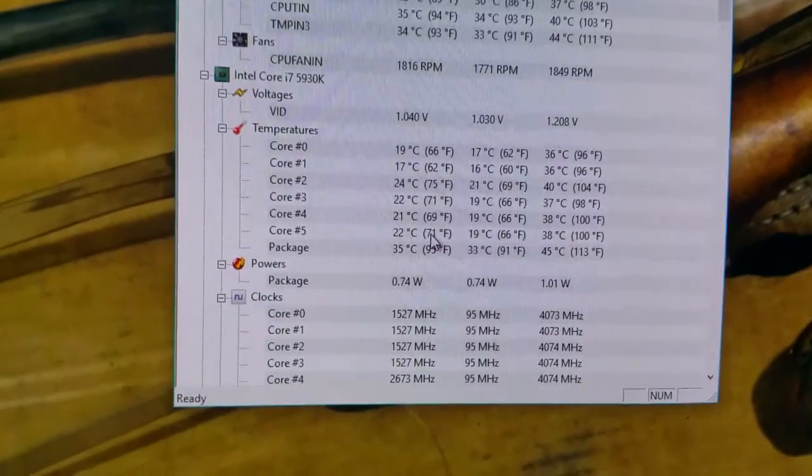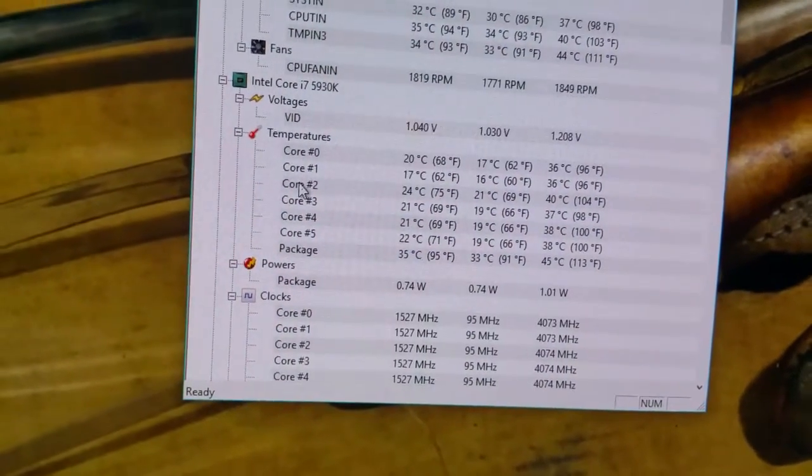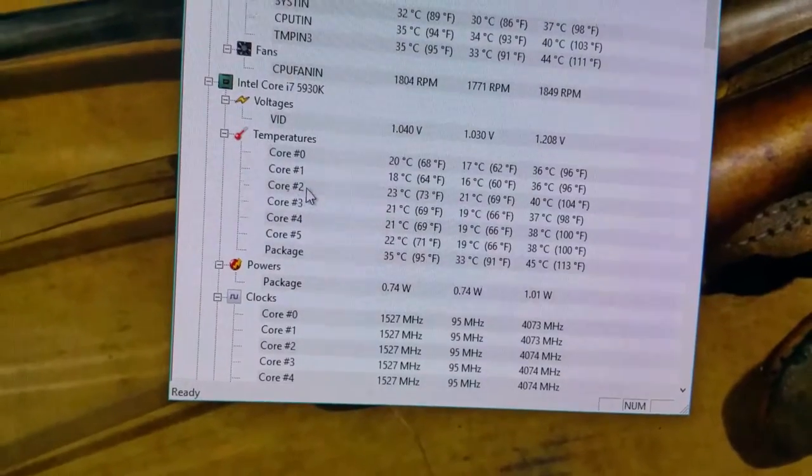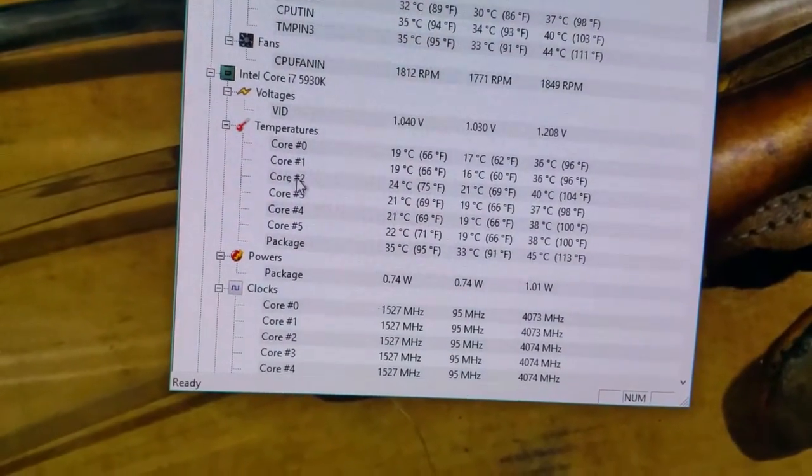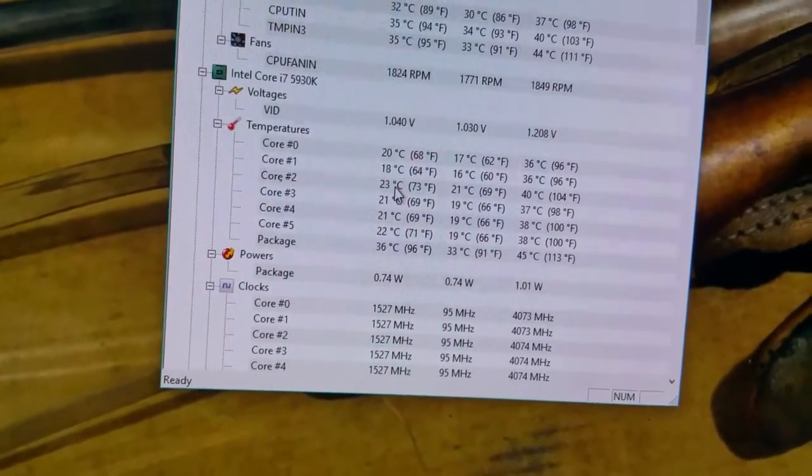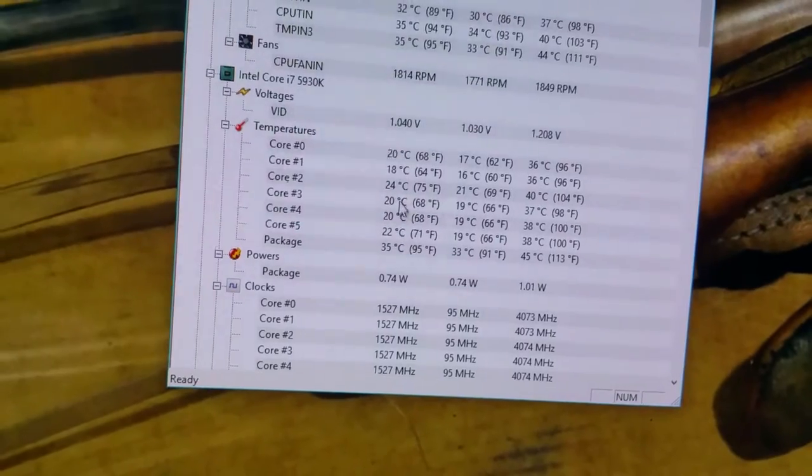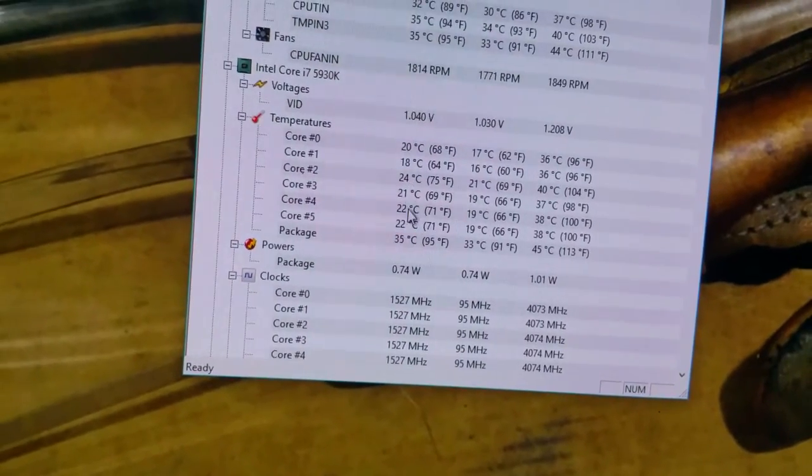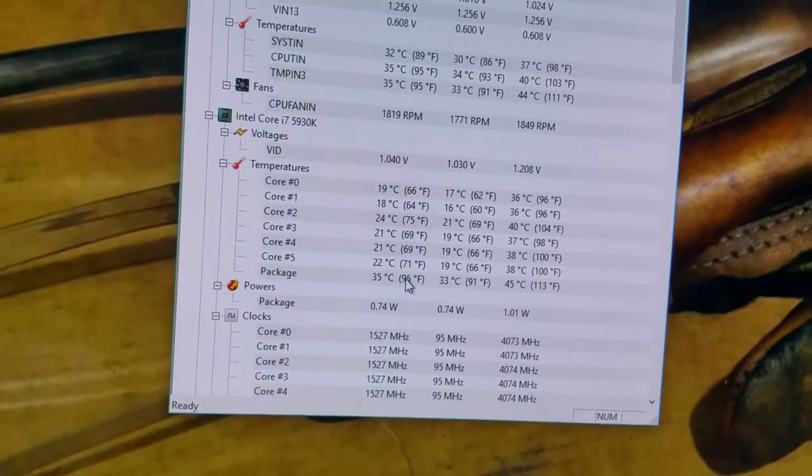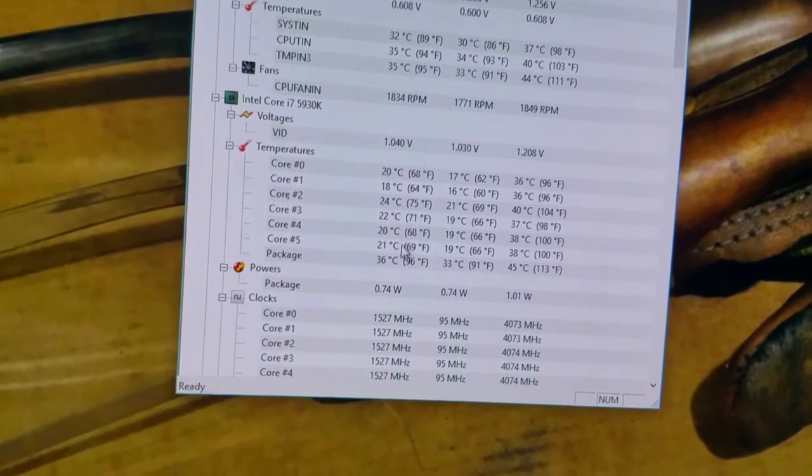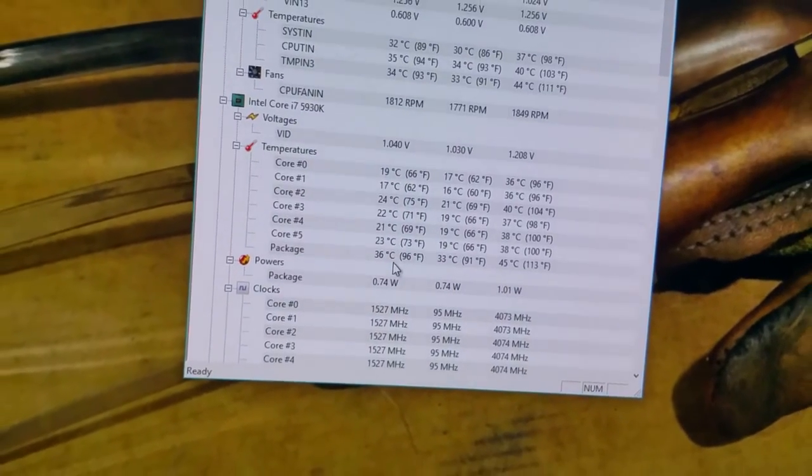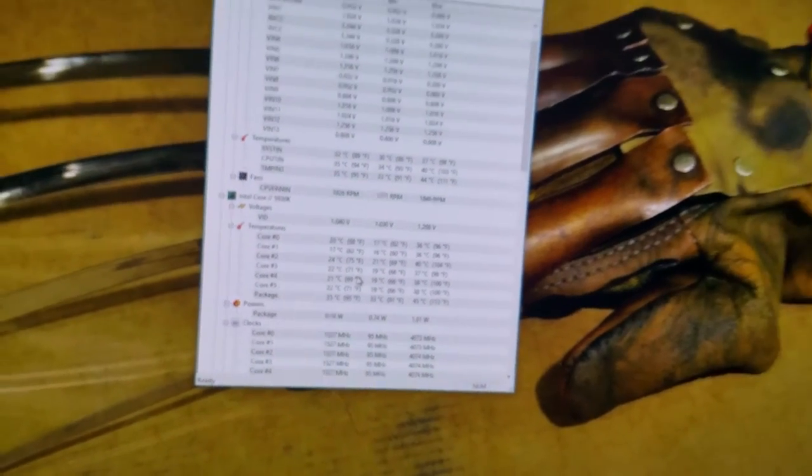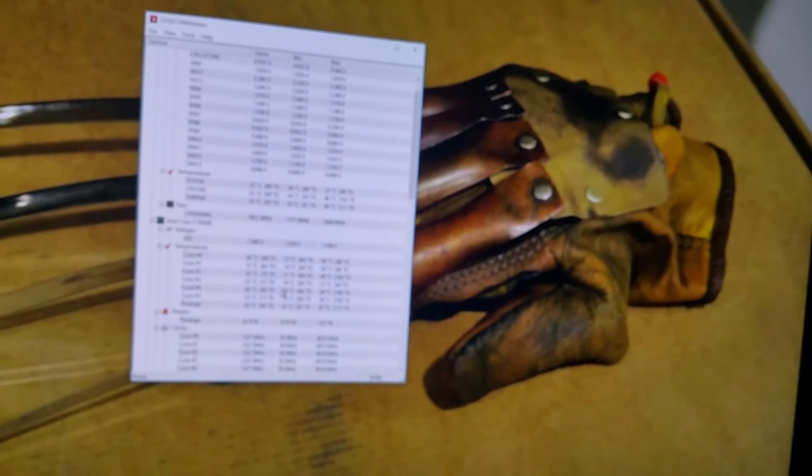These temps are freaking fantastic man. Right here as you can see, Core 2, which is my third core, always runs a little hotter than the rest, but these temps seem to be fantastic. Right now my temperature in my house is about 75 degrees Fahrenheit.